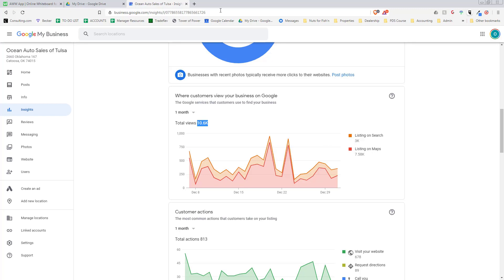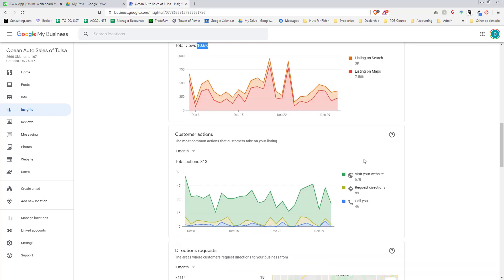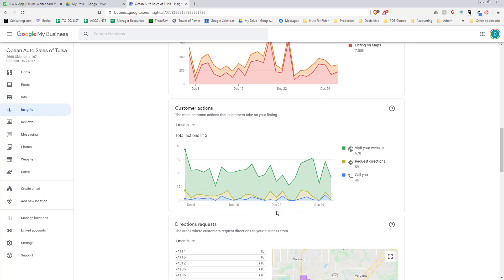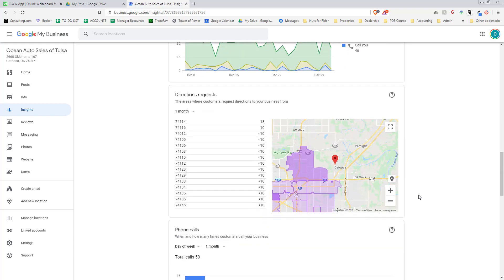On search it was 3,000—somebody's Googling us. But on Google Maps, somebody in Google Maps looking for us, we showed up 7,500 times. This is the number of customer actions on our Google listing: 678 people went to our website from our Google listing, 90 people requested directions, and 46 people called us.